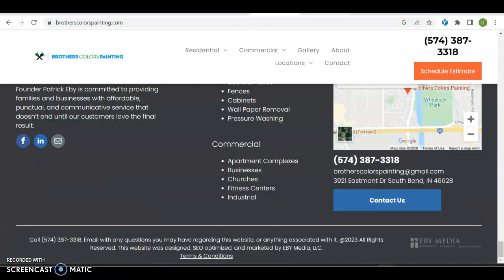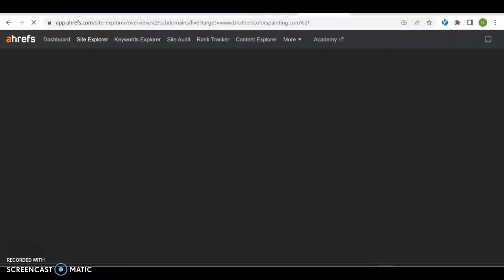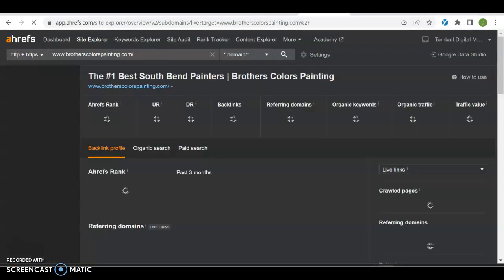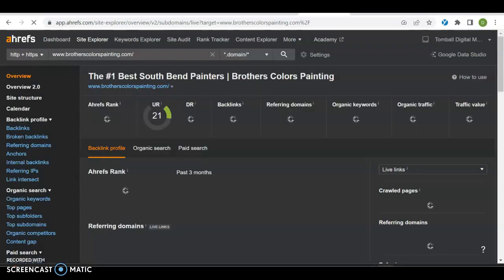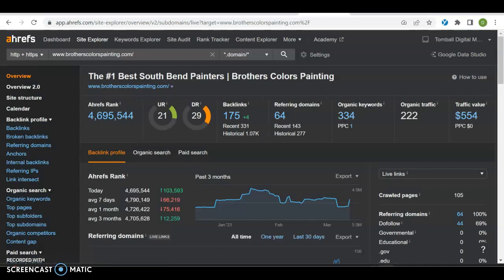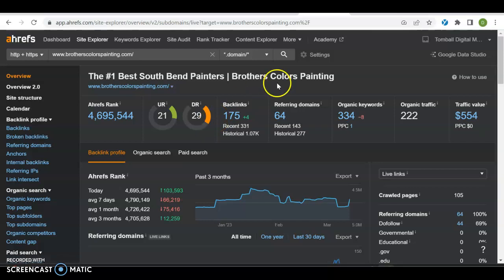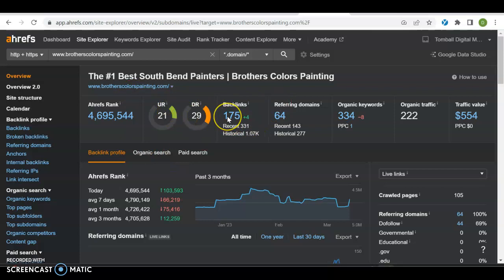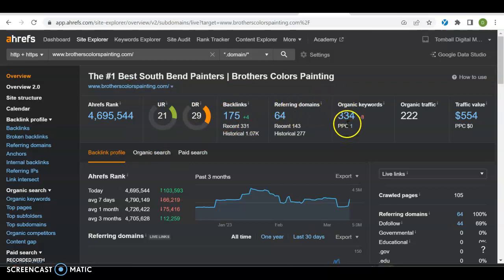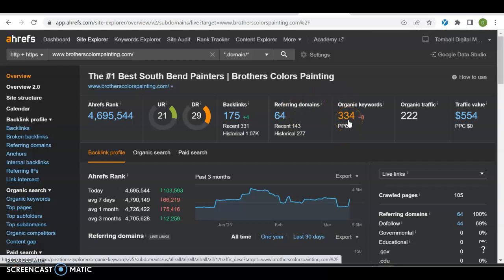Right off the bat, they have a UR rating of 21, so they have a very good website. DR rating of 29, which means even though they don't have a lot of backlinks, they're quality backlinks, and that's exactly what you want to go for. There's a lot of people who can have thousands of backlinks and a lot of referring domains and still have low ratings. You want just the good stuff. They have 64 referring domains and 334 organic keywords. So 334 unique words that Google is ranking them for.